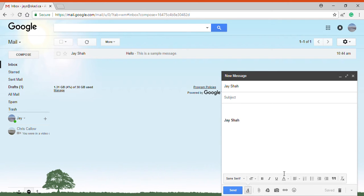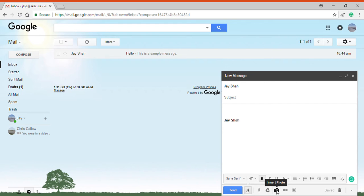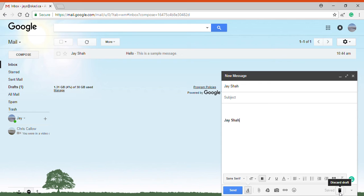I can add files by either clicking on this button or just dragging and dropping from my computer home screen or any folder. I can attach files using the drive which we'll be getting into after and some other things including inserting links. I'll discard this for now.